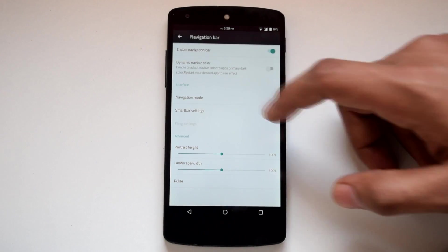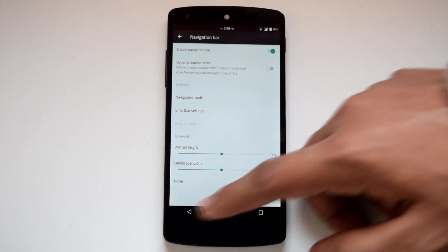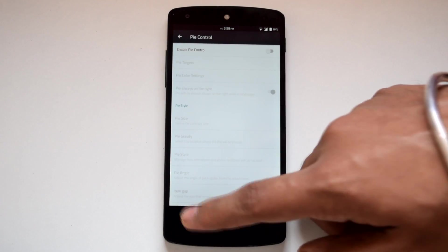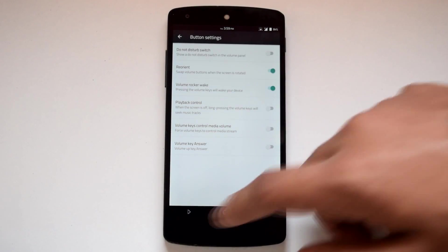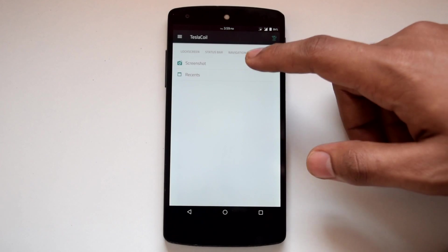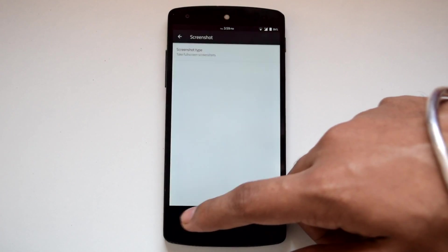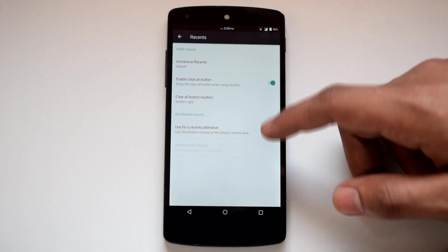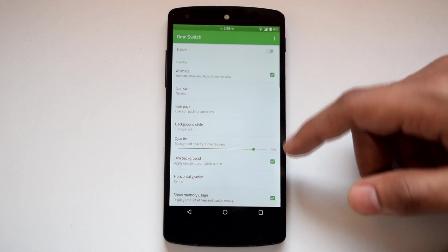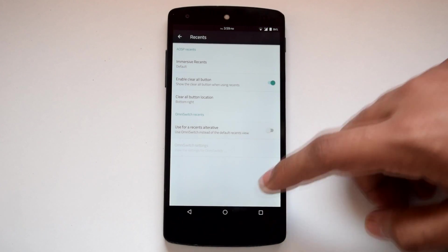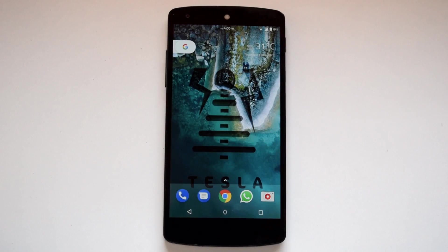Under navigation, you will find options for navigation bar, pie control, and button settings. Under multitasking, there is screenshot and recents menu customization. Omni switch is also provided as an alternative recents menu. So those were the customization options available on Tesla ROM.